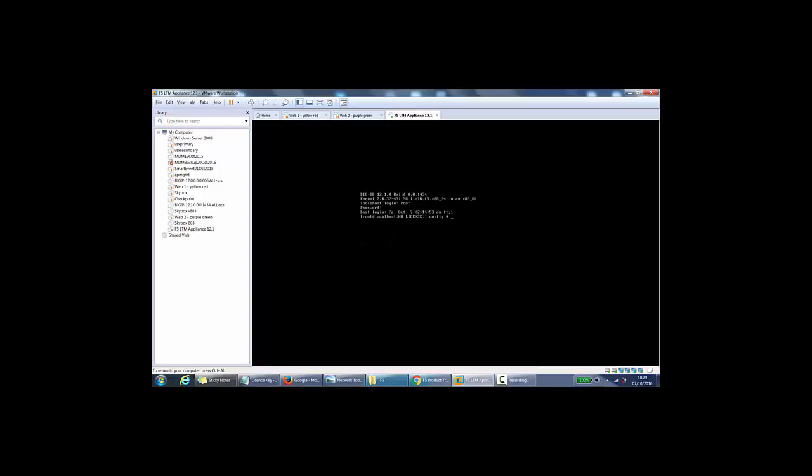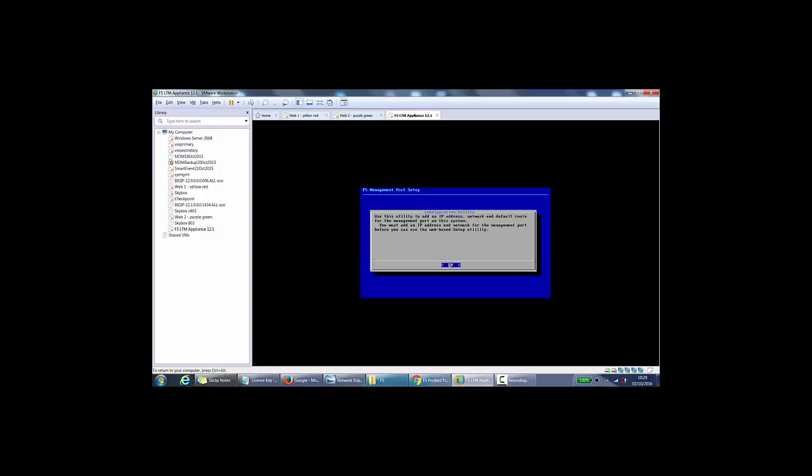Once we are logged in, the first thing we should do is confirm IP address settings, netmask, and default gateway. So if we type in config, this will take us to a setup utility and then we can do it from there.